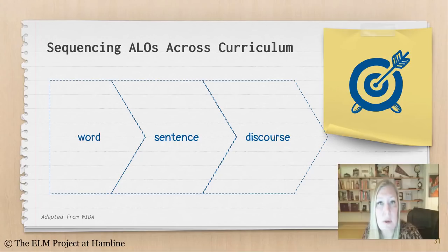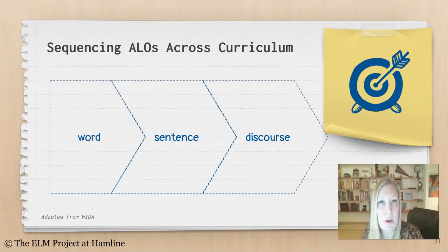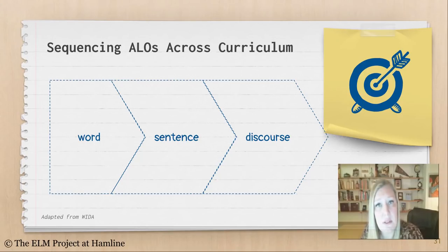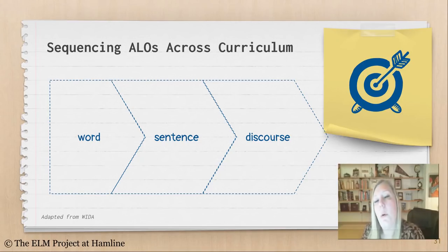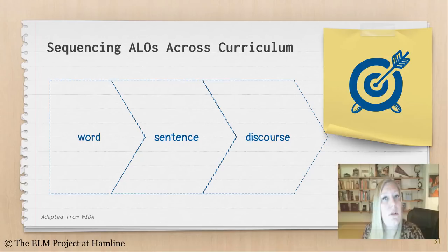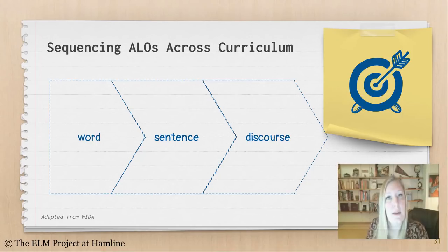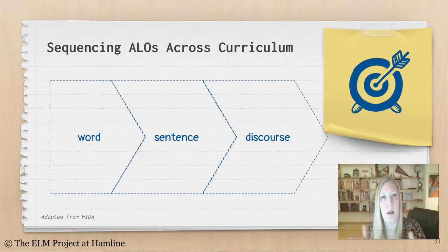Finally, sequencing across the curriculum. When planning for academic language, start by thinking about the word level: what do words mean, what pieces of words do I need to teach, how do words sound? Then move into the sentence level: how do words fit together? And close with the discourse level: what is the big piece of text — spoken or written — that students are working on? What we plan isn't always what happens, and there's often reteaching needed. So you might go from word to sentence, back to word, back to sentence. But from a planning perspective, start small and then go big.